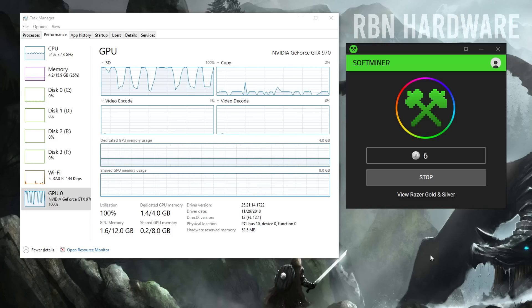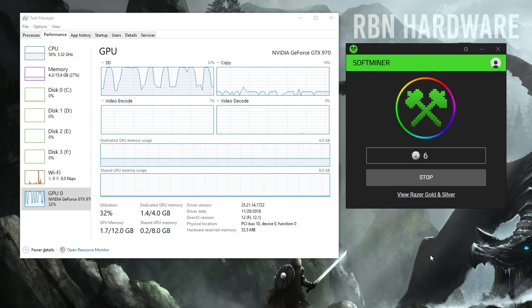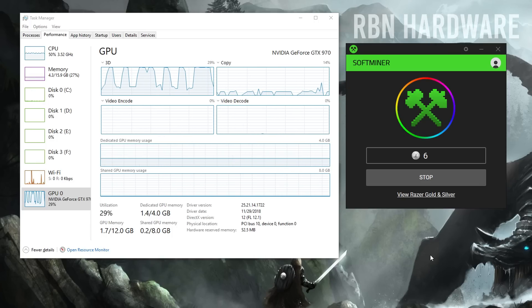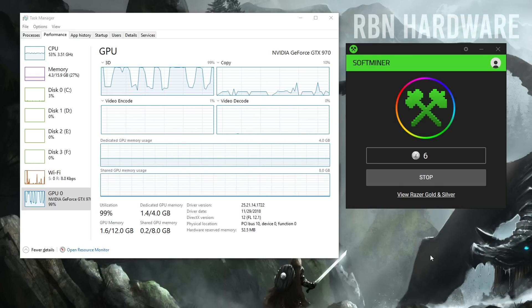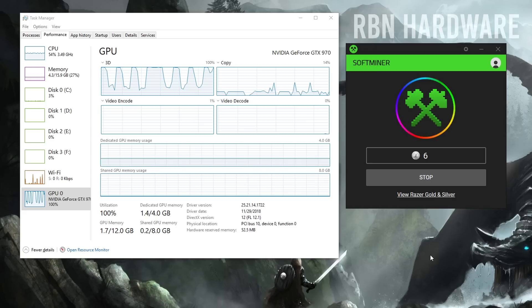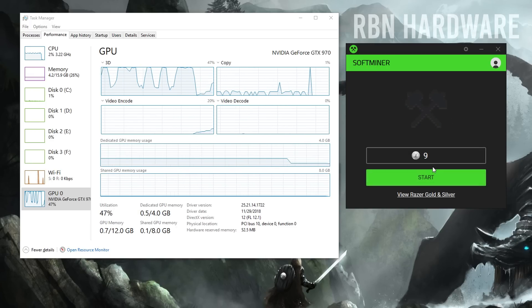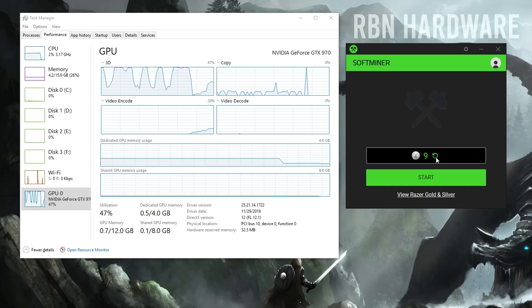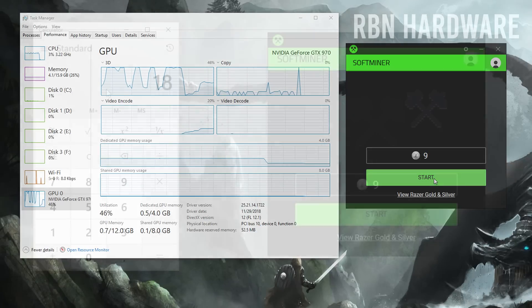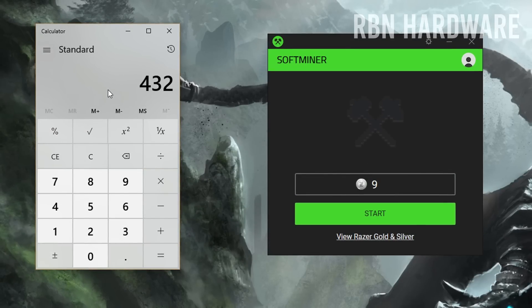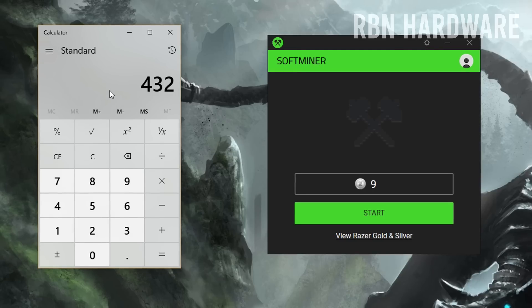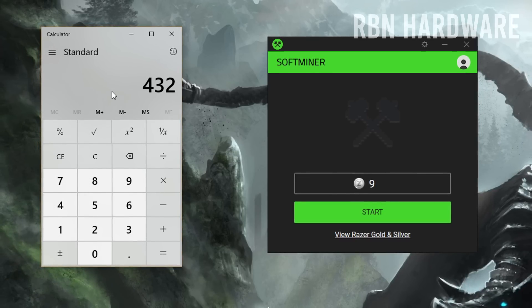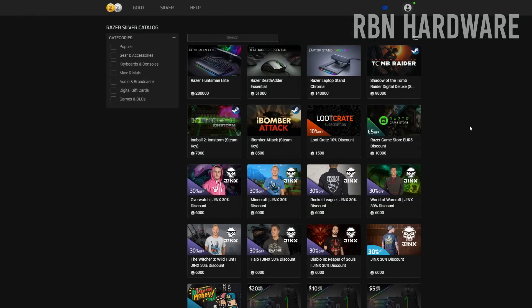I got a Ryzen 1700 overclocked to 3.5 gigahertz, 16 gigabytes of RAM running at 3000 megahertz, and a single GTX 970, and I was getting about three silver coins every 10 minutes. That means every hour I would generate about 18 silvers. If I decided to go offline and stay AFK a whole day, which has probably never happened to me, that would generate about 432 silver coins. That's a little bit less than what Razer was calculating on a GTX 1050 would generate a day.